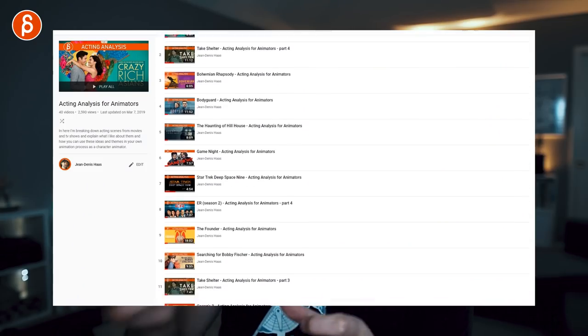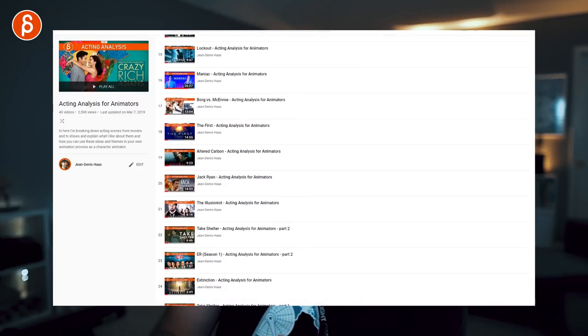I believe there are also guest articles on Cartoon Brew with Ed Hooks talking about certain movies. On my channel I do acting analysis for animators, where I pick out things in movies — an acting moment, a gesture, a prop usage, a specific composition — as a springboard for ideas that could make a moment more interesting. But it doesn't mean you always have to put all of that into a scene. Sometimes less is more — you don't have to cram everything into your five- or ten-second shot.